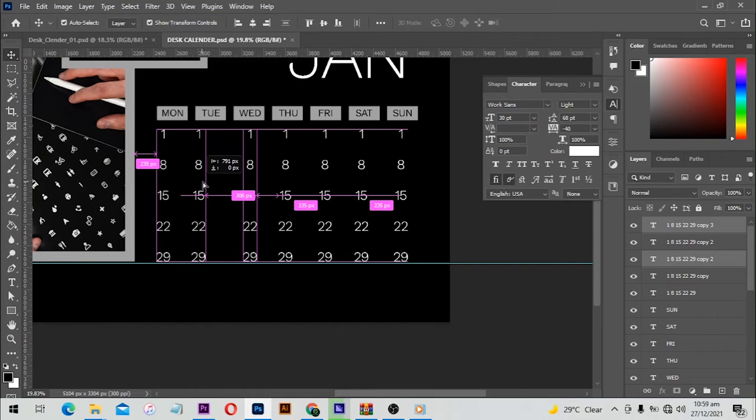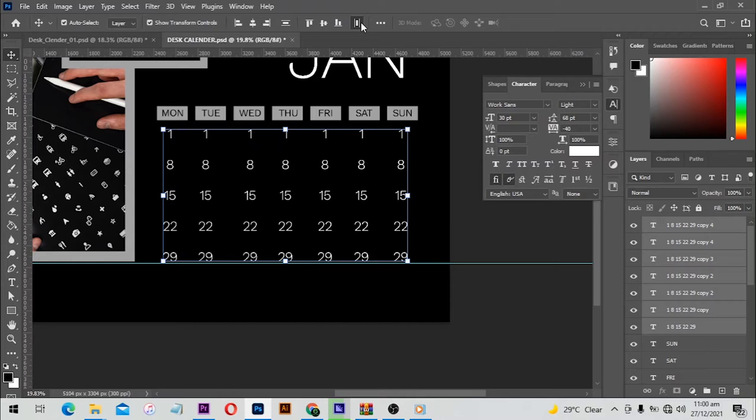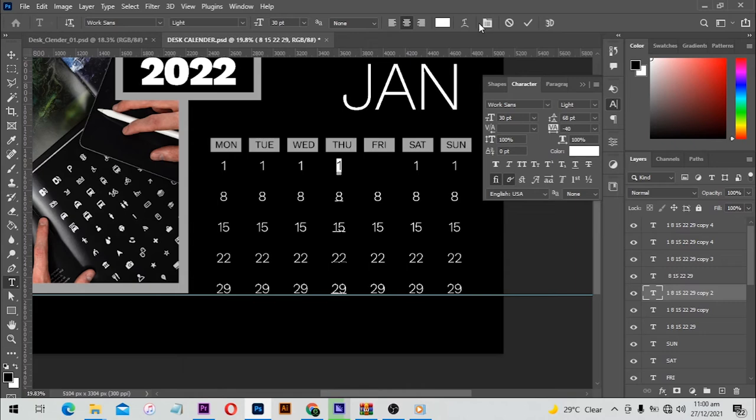I'm going to duplicate this column over here, make another duplicate, then the last two. One thing you can also do is select all the text and click align so that it will align everything and the spaces will be the same.